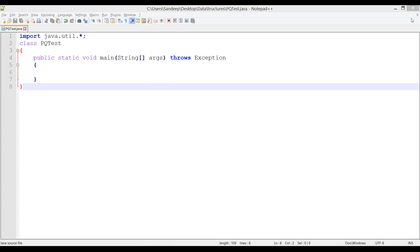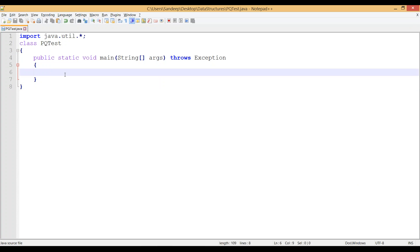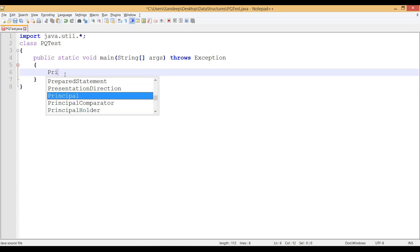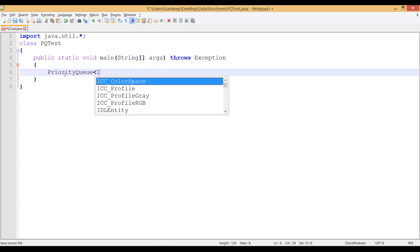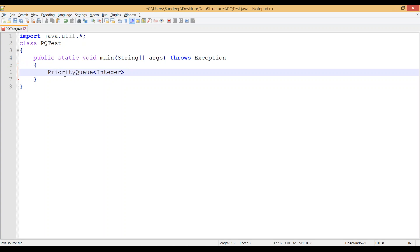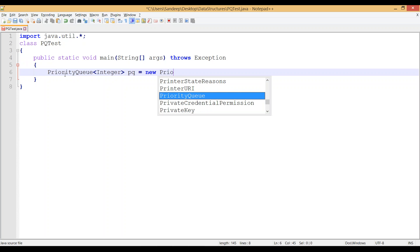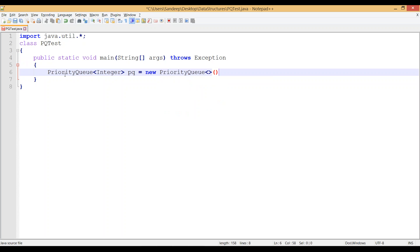Hi everyone, in this video we are going to talk about priority queues in Java. To use a priority queue we have to declare the class variable or object as PriorityQueue — this is a generic class in Java. We'll begin with the simplest priority queue, inserting integers, so we say pq = new PriorityQueue(), and this is how a priority queue is created.